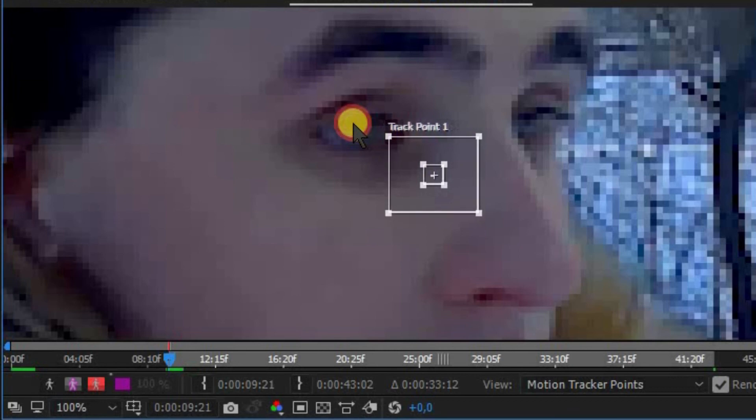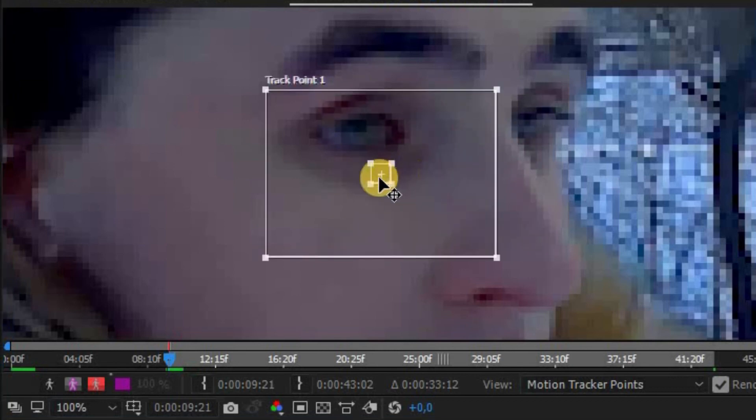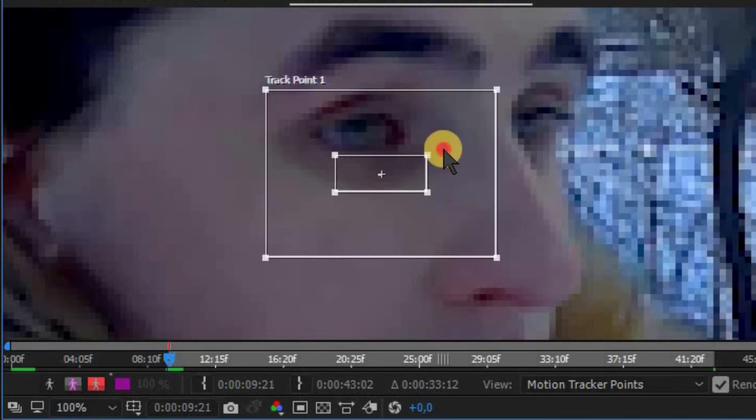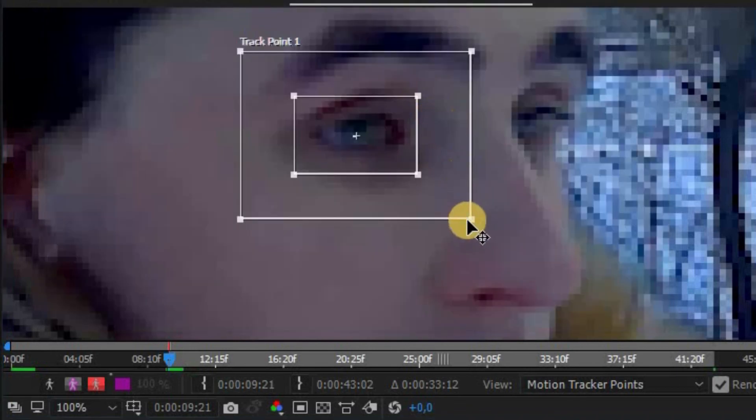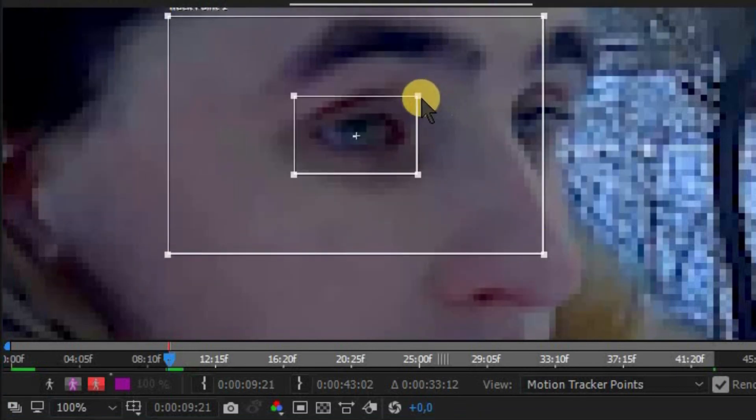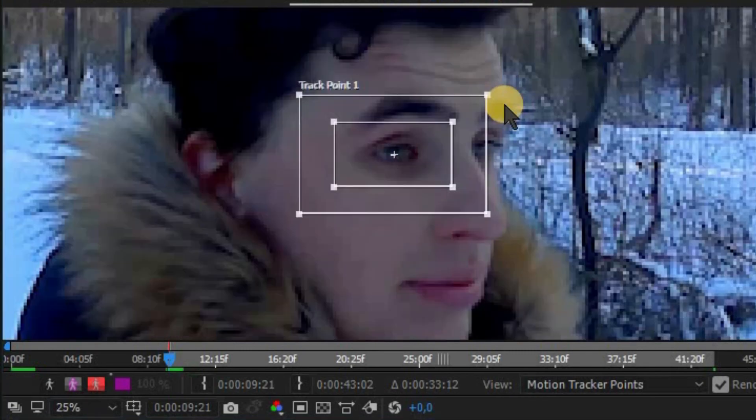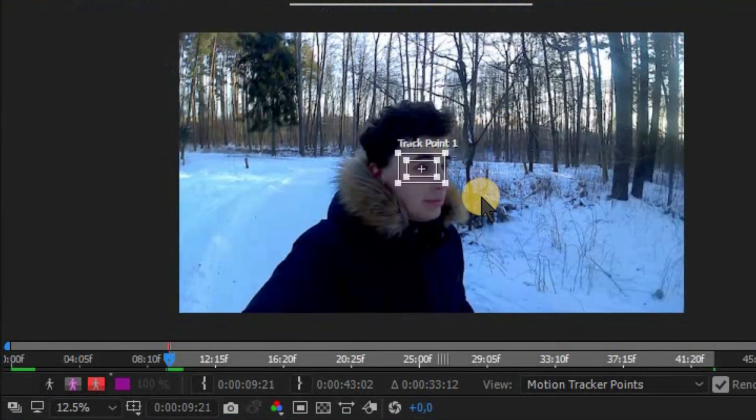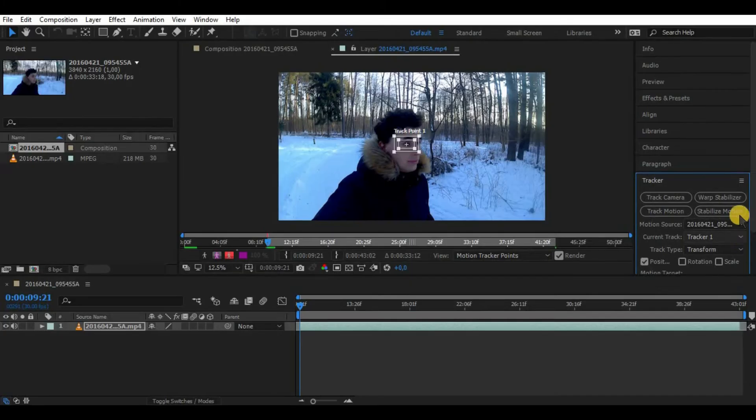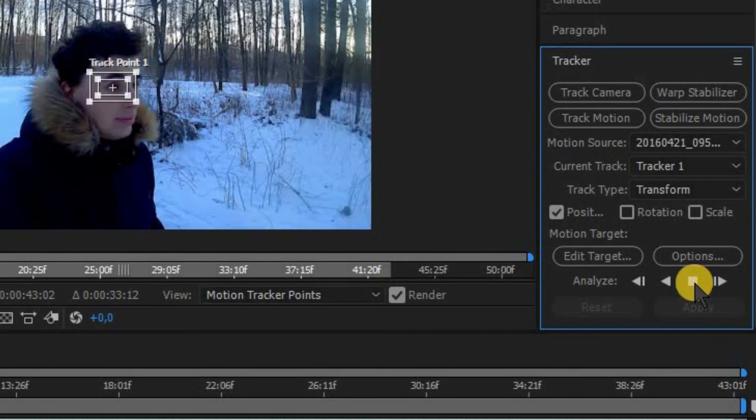The first box means the object which you want to track. The second box is an area where After Effects looks for it. Otherwise it will start to analyze so many pixels and will slow down your computer. Then click that play button and let it run.